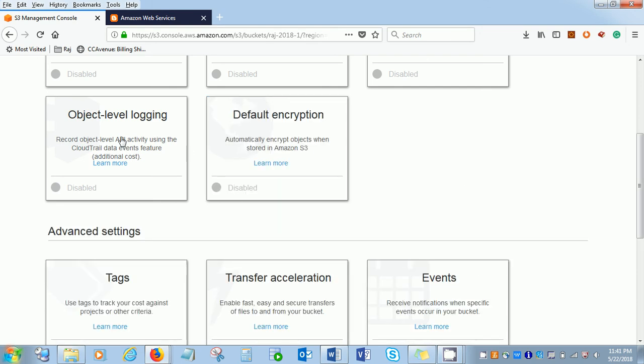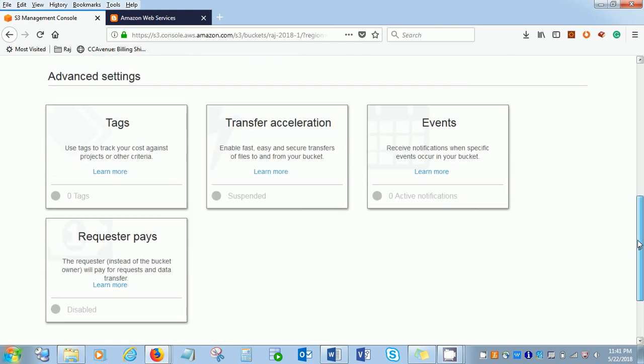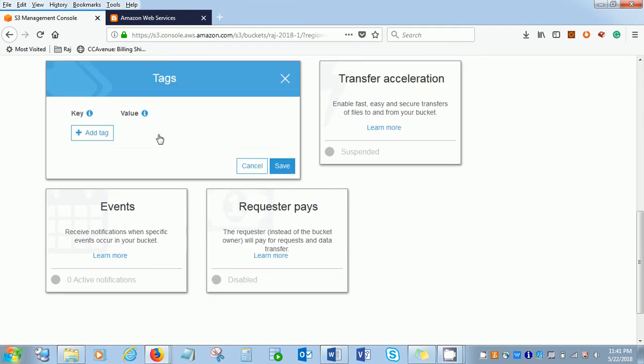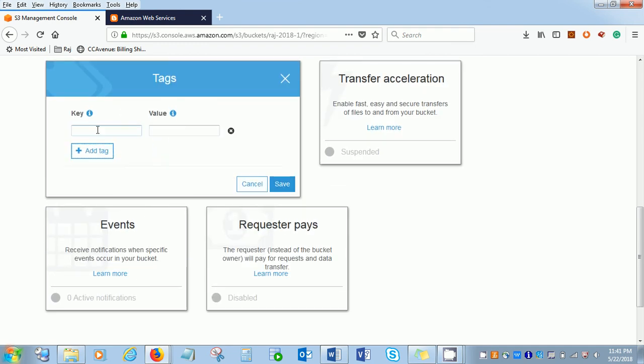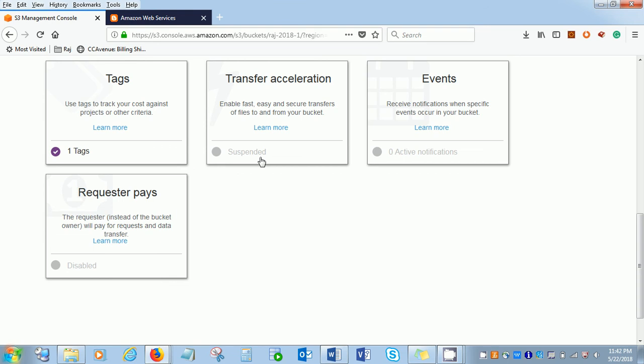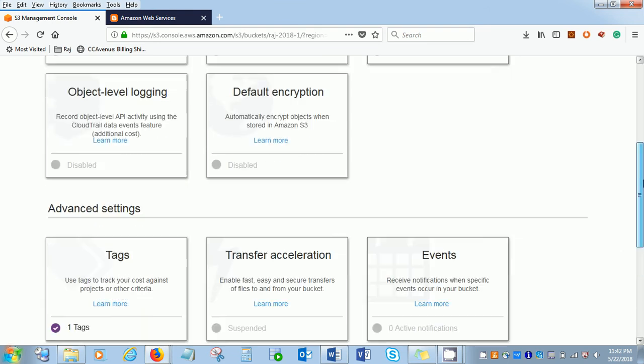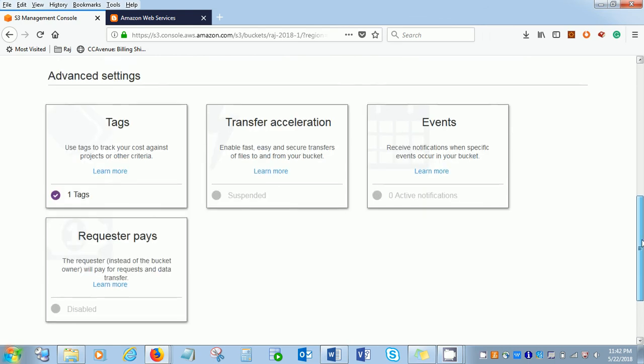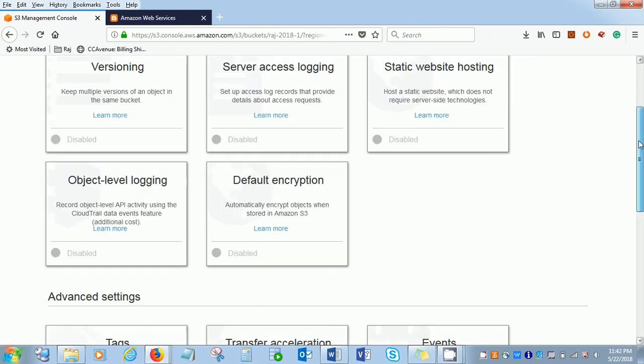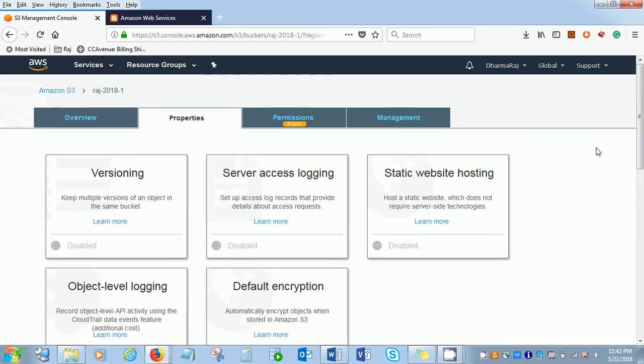Object level logging, API activities, and here the tags you can create. Transfer resolution and event request player. These are a couple of advanced settings so we'll look into the coming videos.